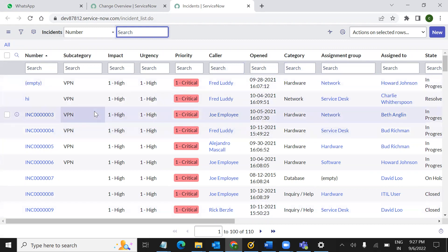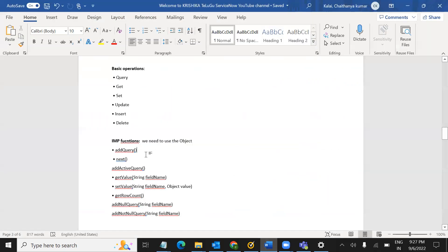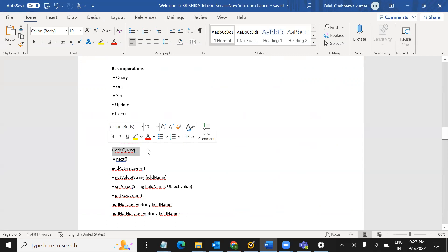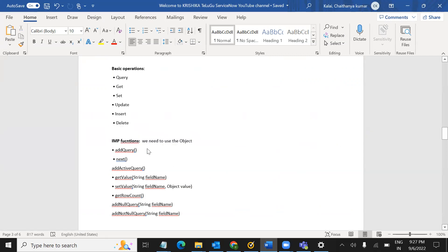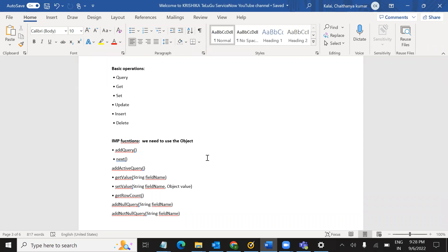I have to use the query. By using the script, add query. I have to use the syntax. You must and should use the object. What does the object mean? The first line — object name, don't add to the object.